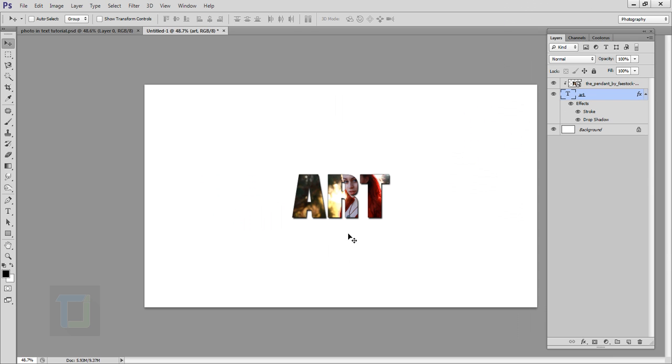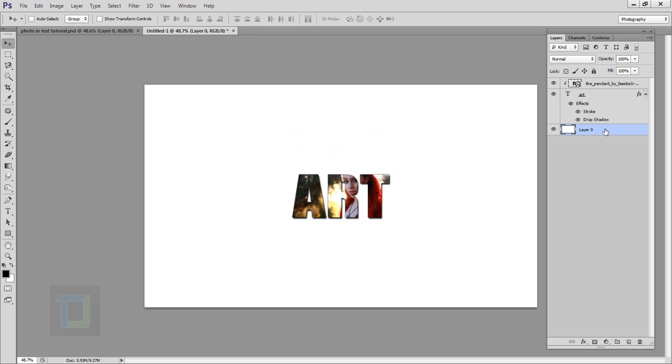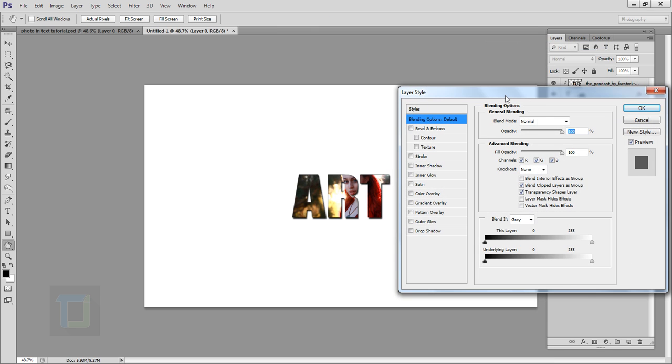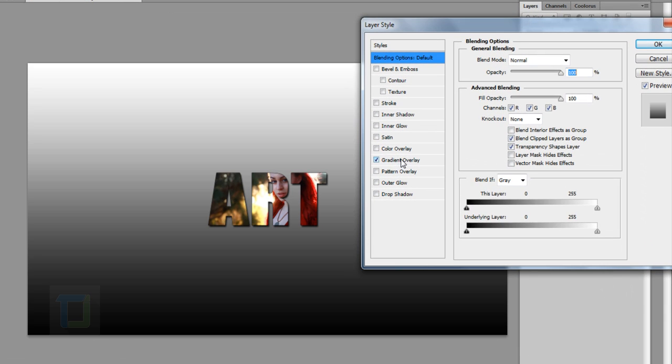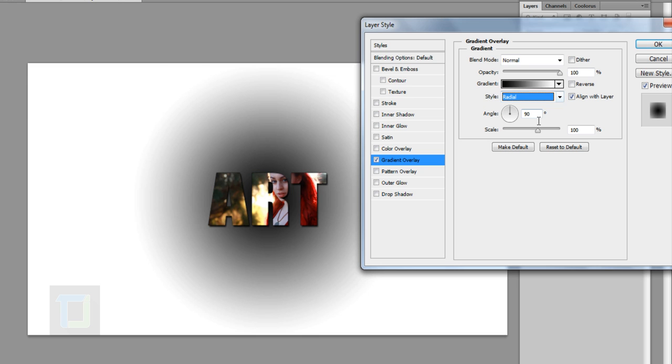We can also make the background look nice, so for that double-click and unlock it, then again right-click and select Blending Options. In the blending options I would go to Gradient Overlay, and in the style I would change it to Radial and reverse it so black part is outside.